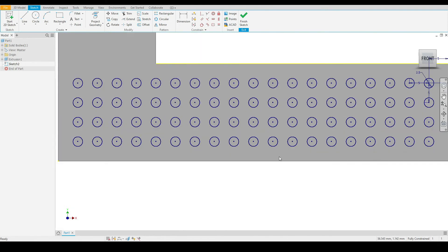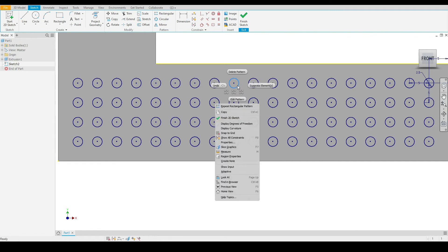Now we can modify this pattern at any point by hovering the mouse over any one of the pattern circles and by right clicking. Here we can edit the pattern, which is the option here, but we can also delete the entire pattern here.